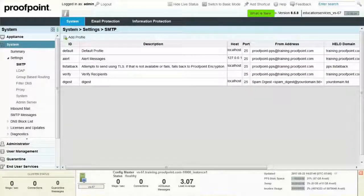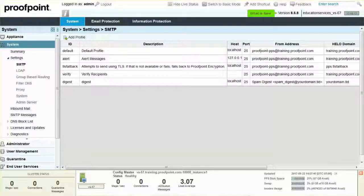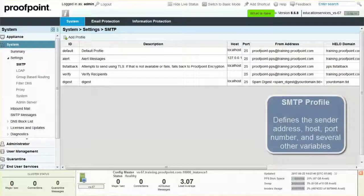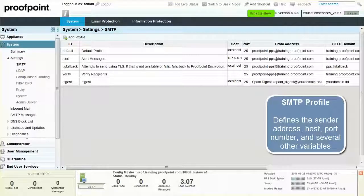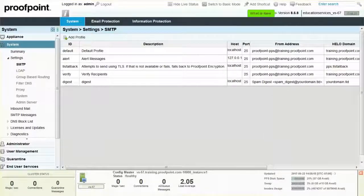Your PPS appliance may generate a new email for various purposes. These messages are sent through an SMTP profile, which defines the sender address, host, port number, and several other variables. The SMTP profile used to send a message also controls the FROM display name.